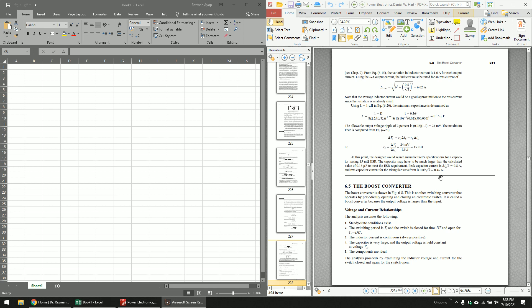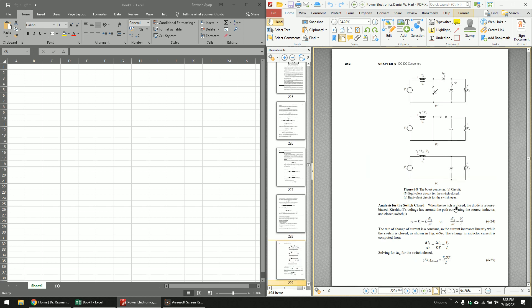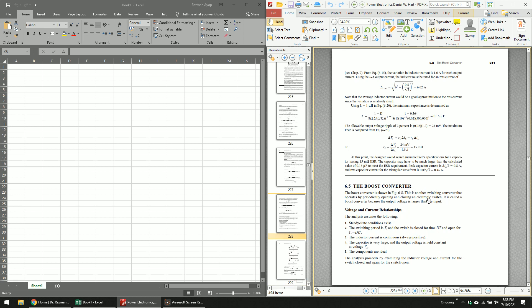Today we will continue our study on how to design power converters, focusing on the boost converter. The book I use is 'Power Electronics' by Daniel W. Hart. When it comes to designing a boost converter, you only need to focus on two things: continuous current mode and output voltage ripple factor. This applies to boost, buck, and buck-boost converters as well.